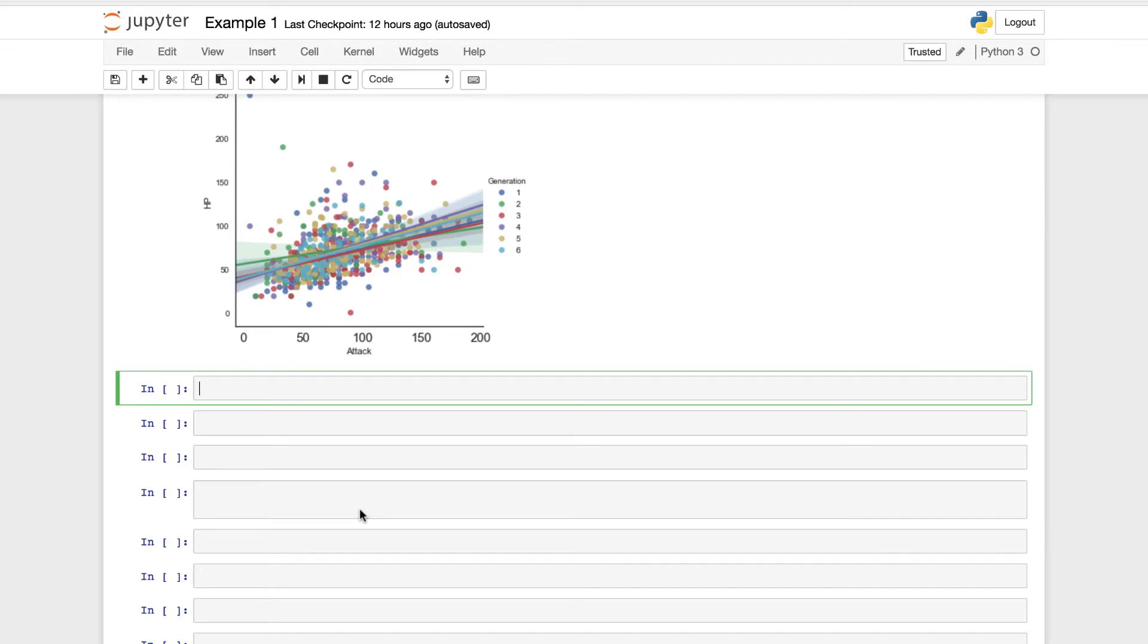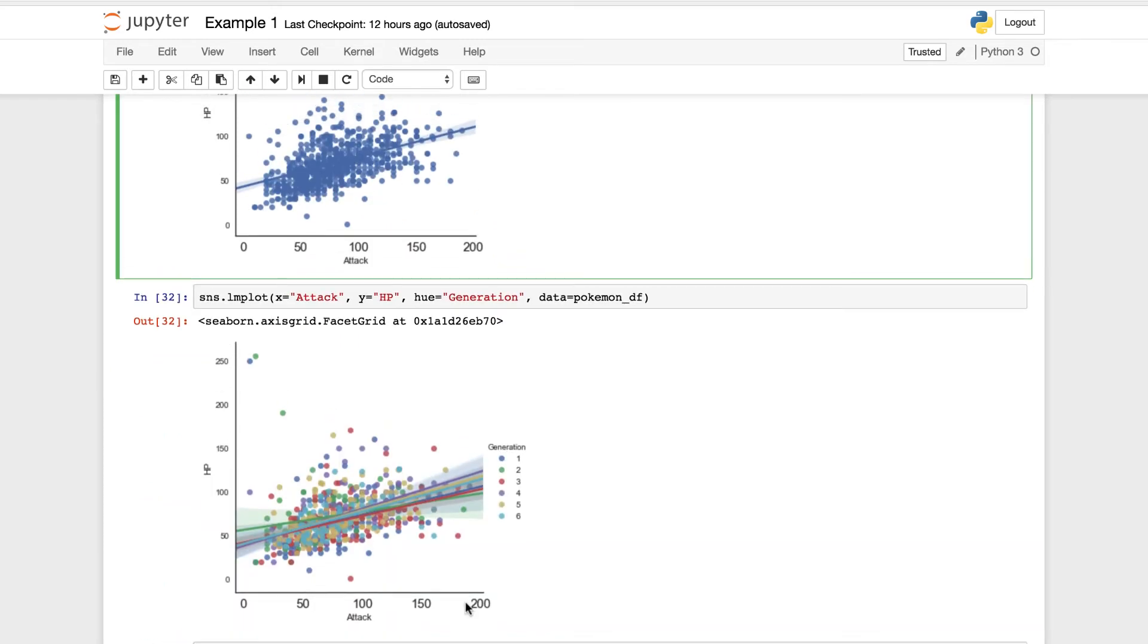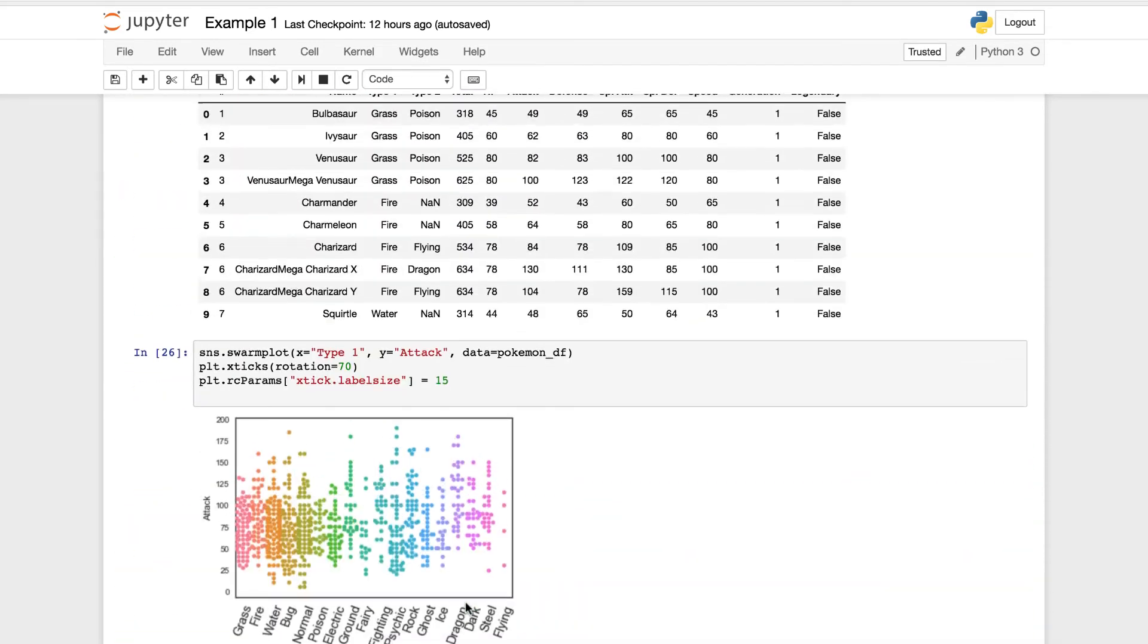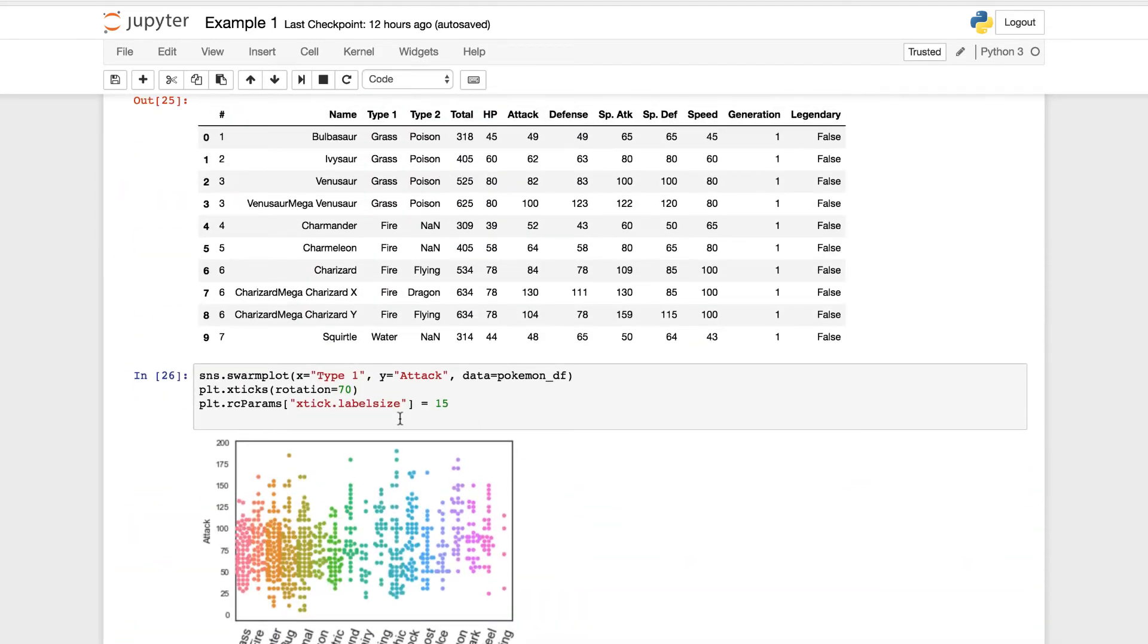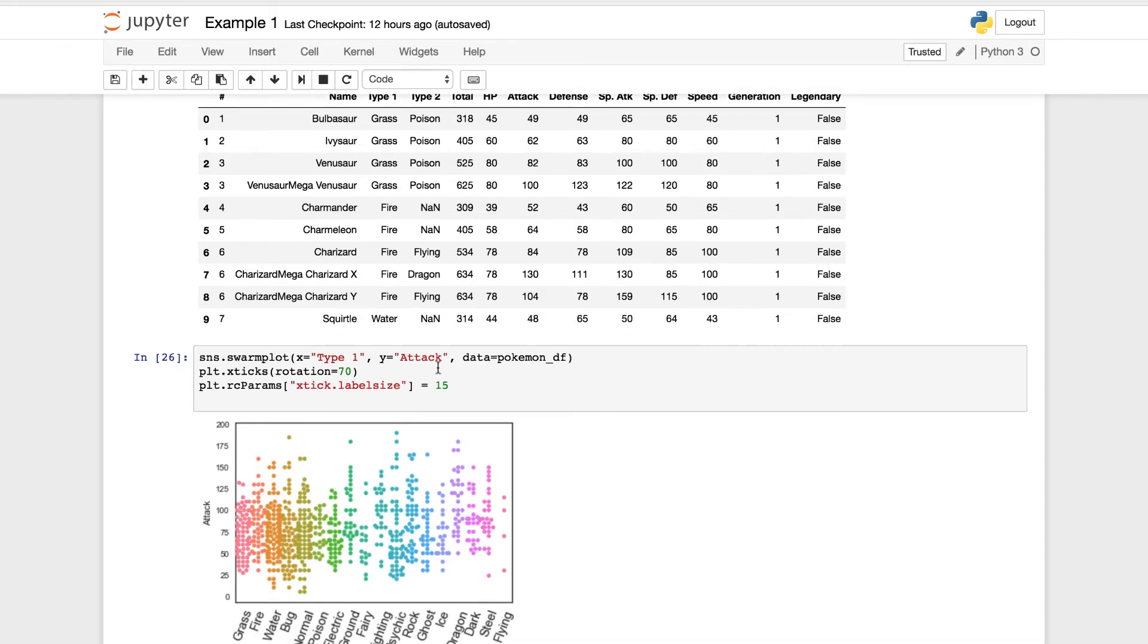It's going to help us show the distribution of our data. What I want to do is pause the video and take a moment to think about how you can build the swarm plot or the violin plot over the swarm plot or vice versa. If we scroll up, you can see how we built our swarm plot.